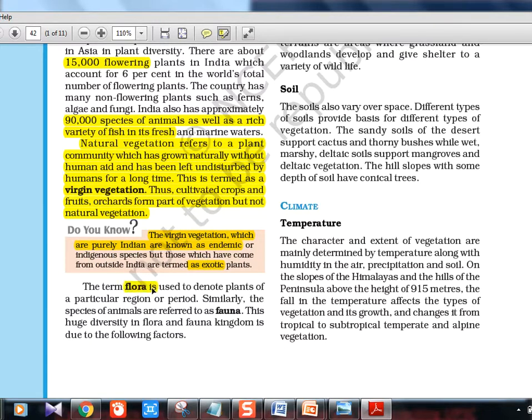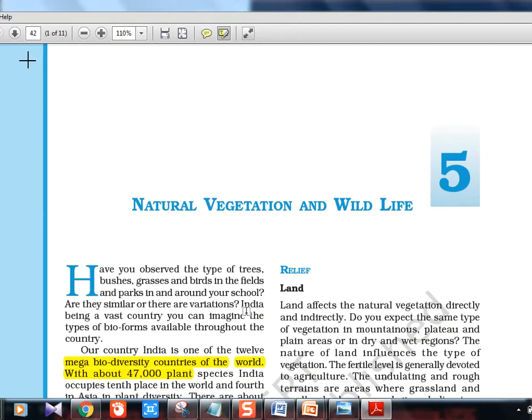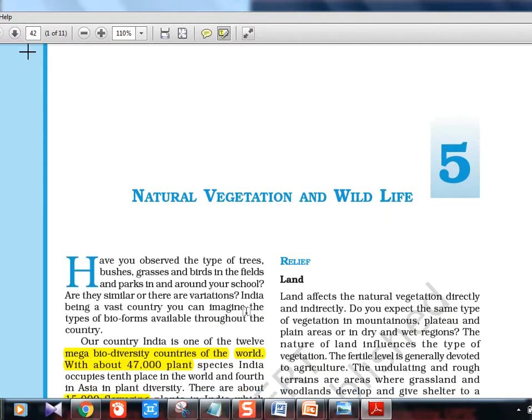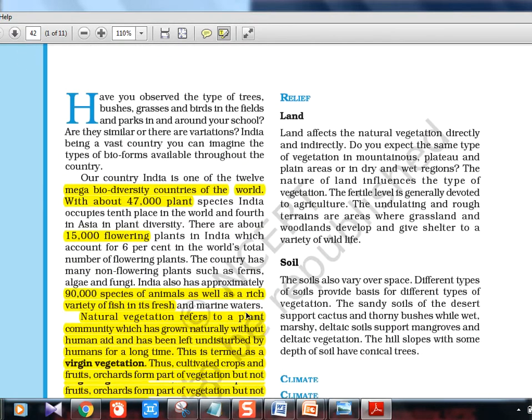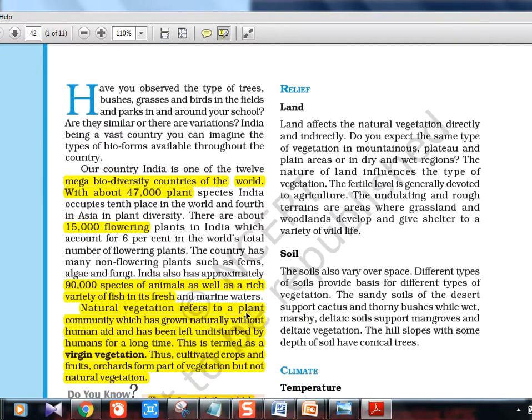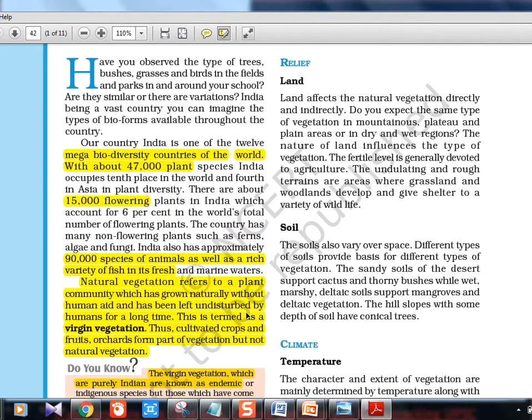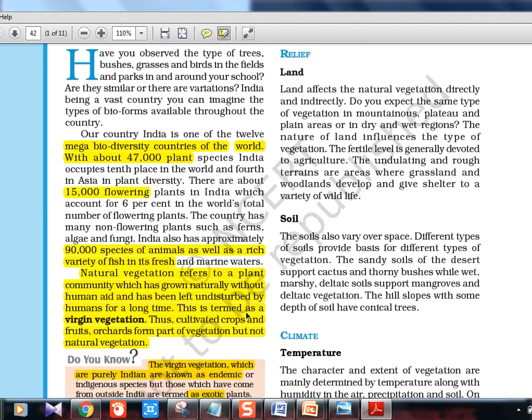Flora refers to plants and fauna refers to animals. Then there are different factors — these are actually the same factors we learnt for climate in the last chapter. Depending on different factors, climate varies, and depending on climate, vegetation and animals will be varying. Everything is interrelated.